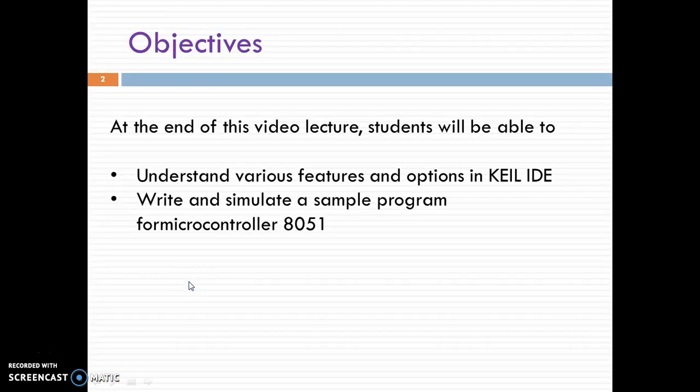By the end of this video lecture you would be able to understand various features and options in Keil IDE and write and simulate a sample program for Microcontroller 8051.